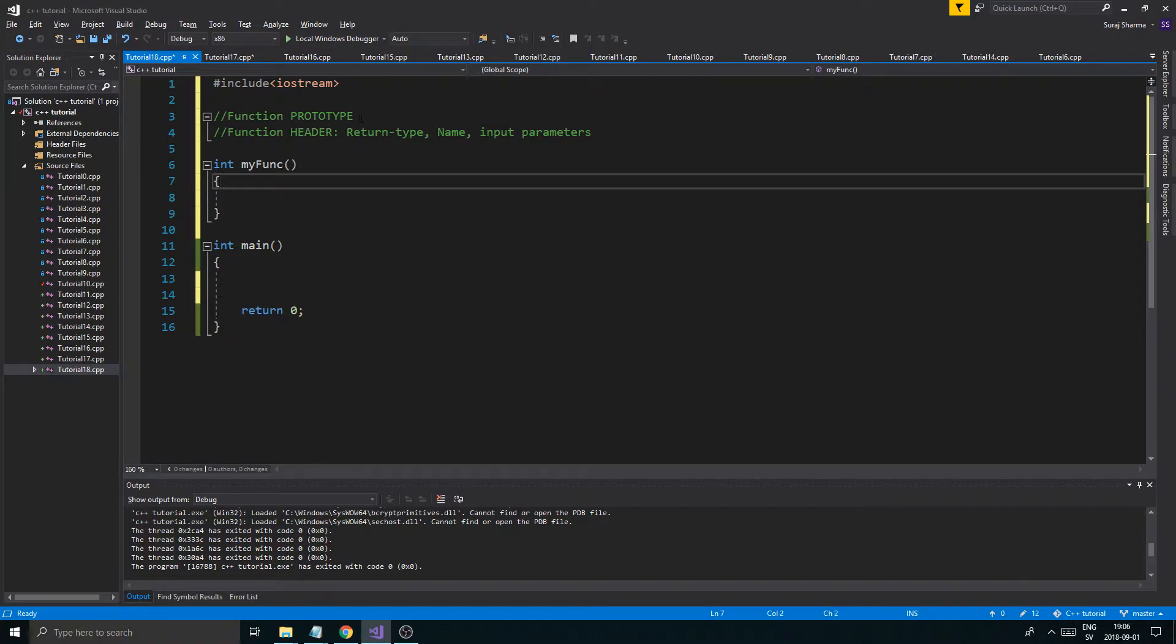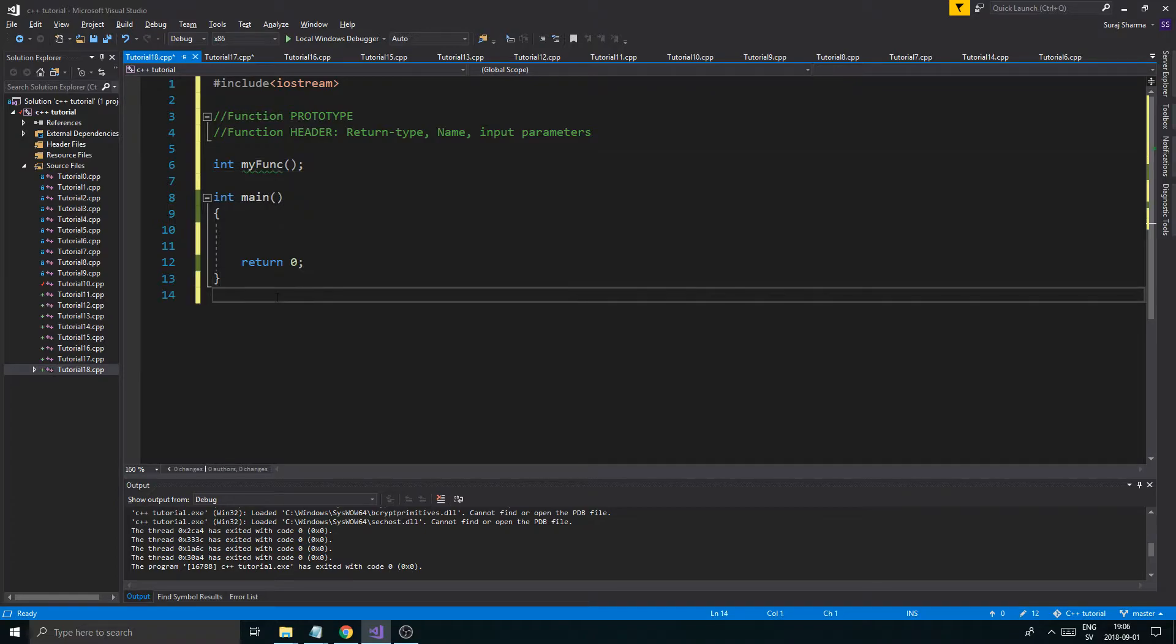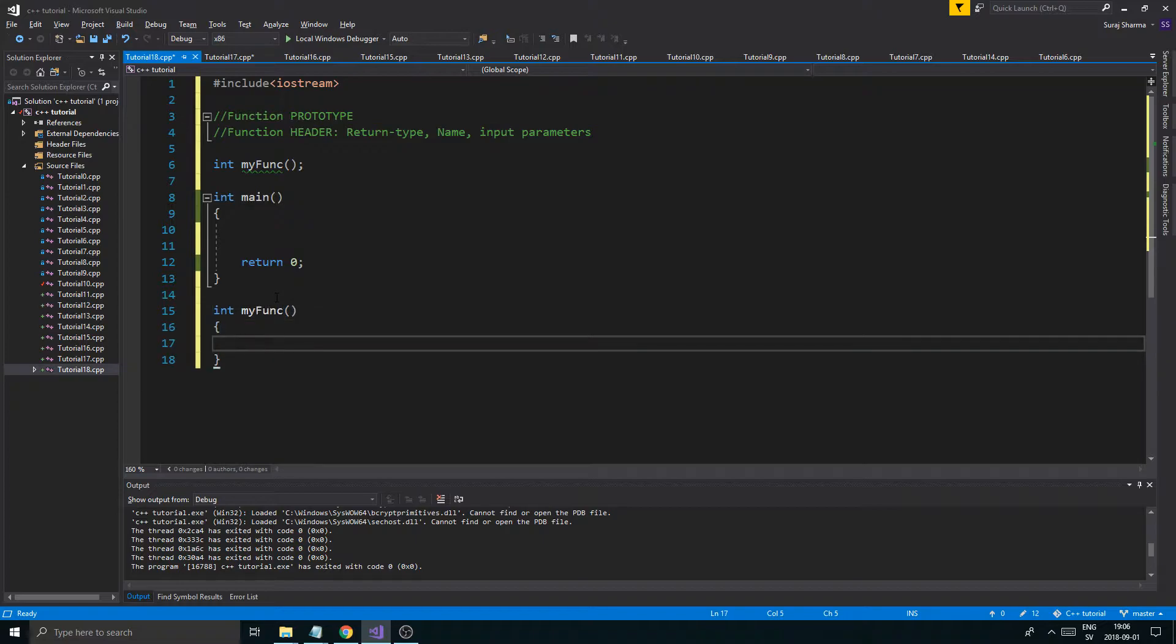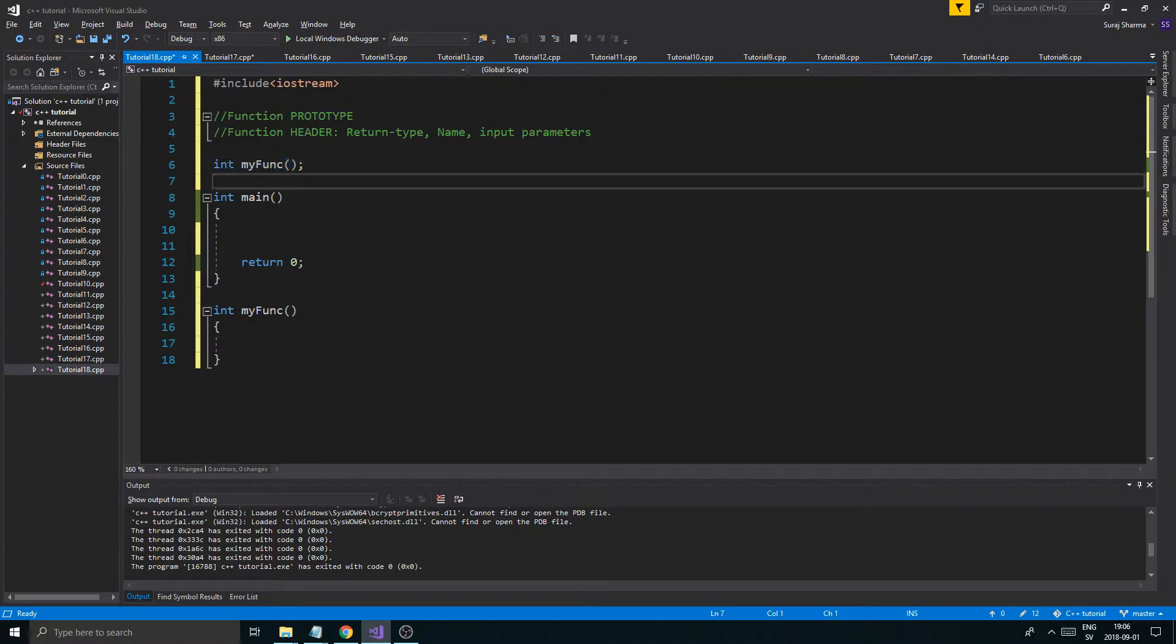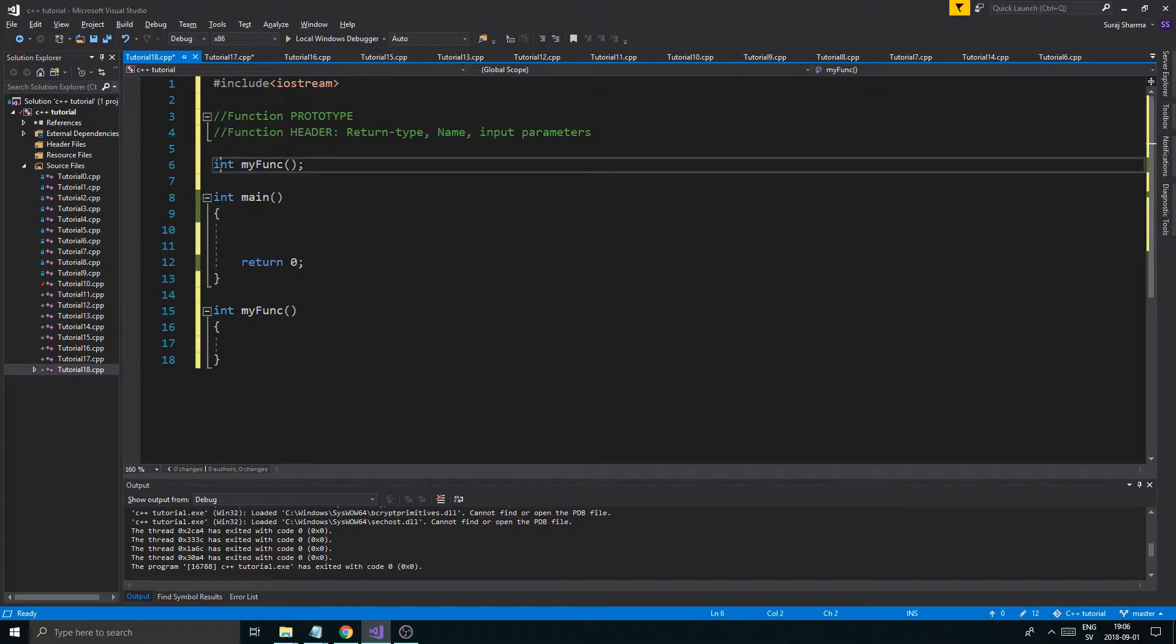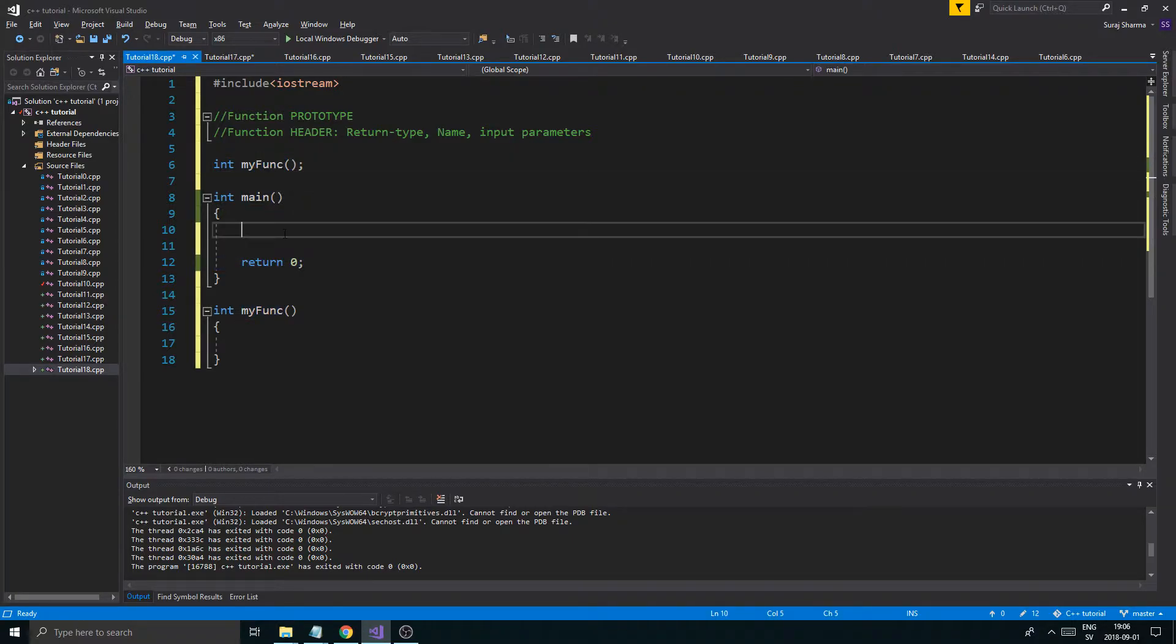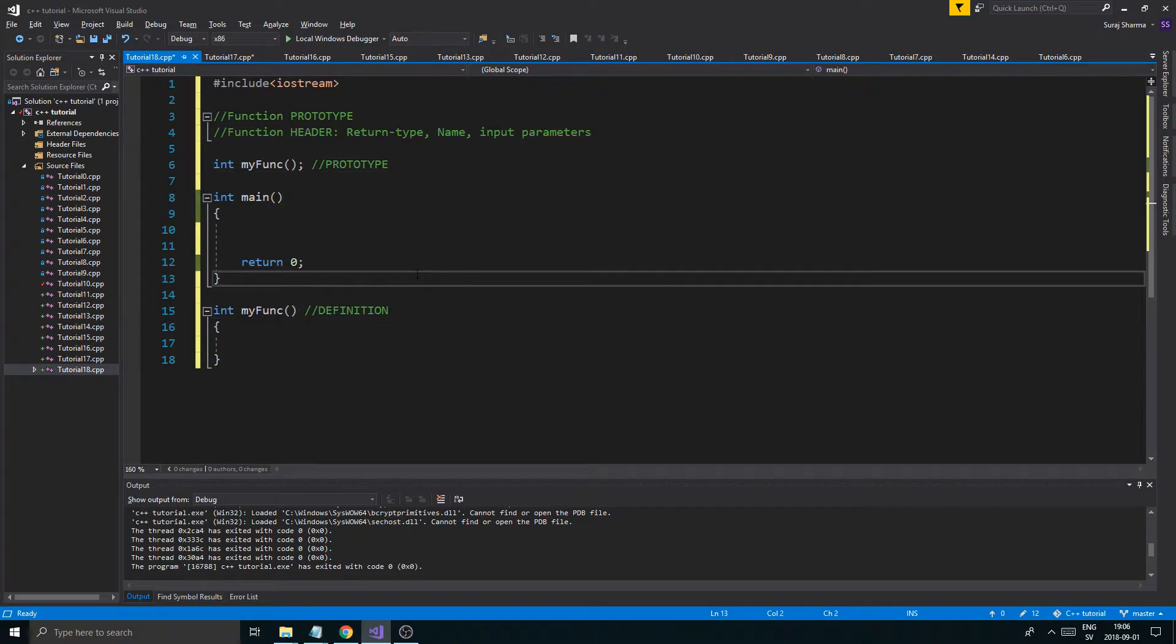You want to just do this. myFunc, like this, and then you write that again, myFunc, you define it. This is the function definition, and this is the function prototype. This just tells the computer above main, before it starts in main, that this function exists. Whenever this is called, it will jump down to the definition. Now, this is the prototype, and this is the definition, just like that.